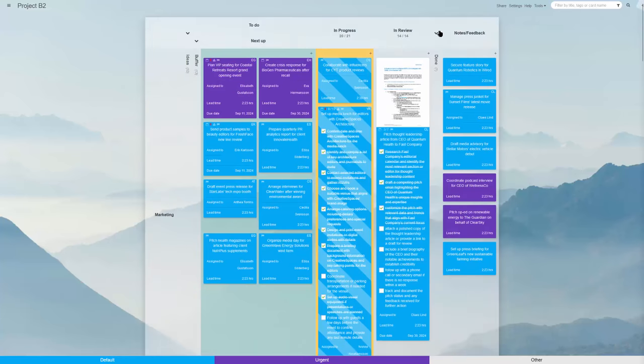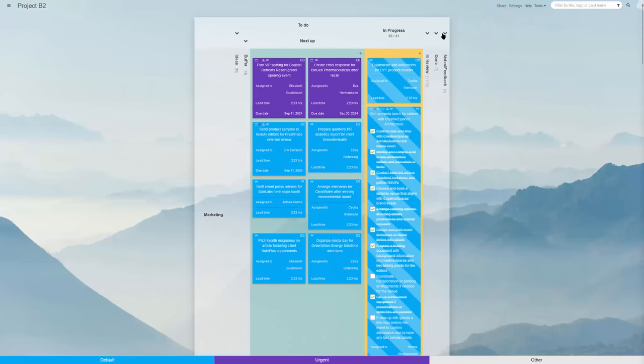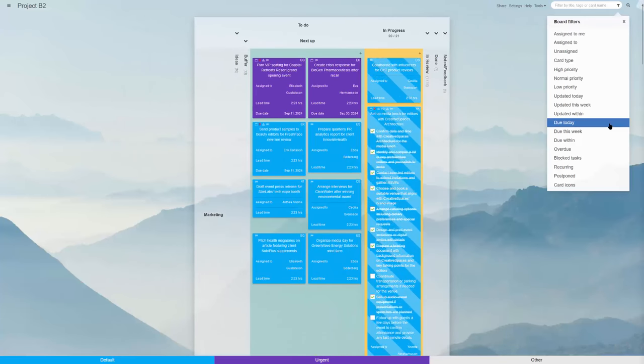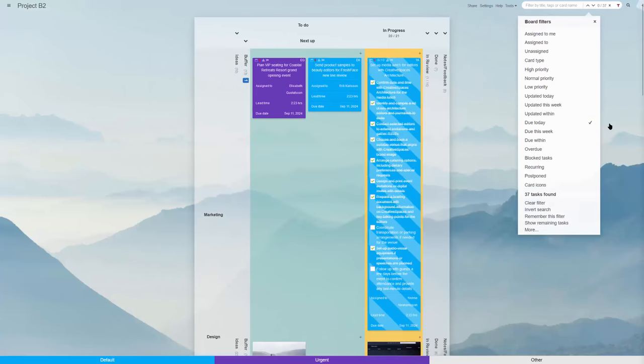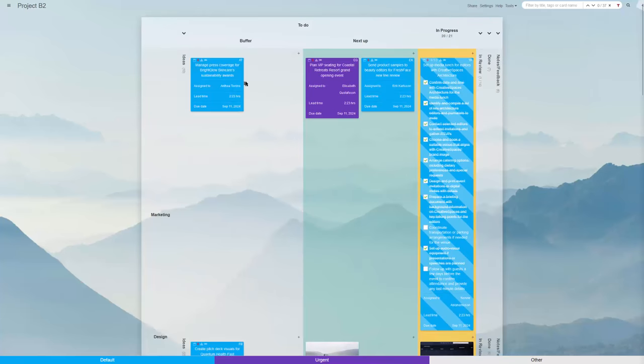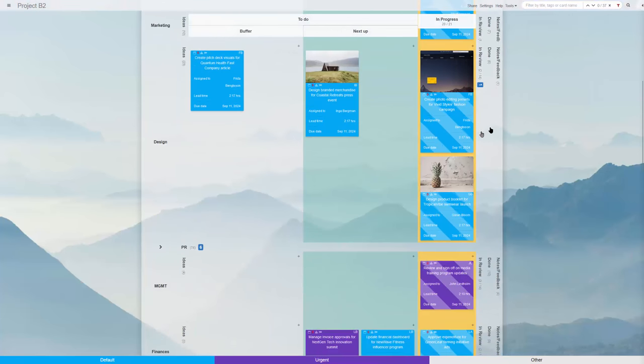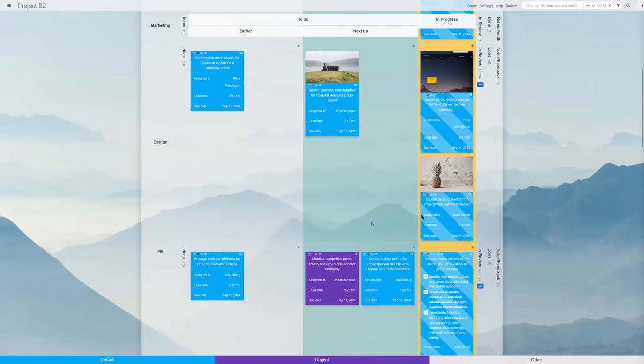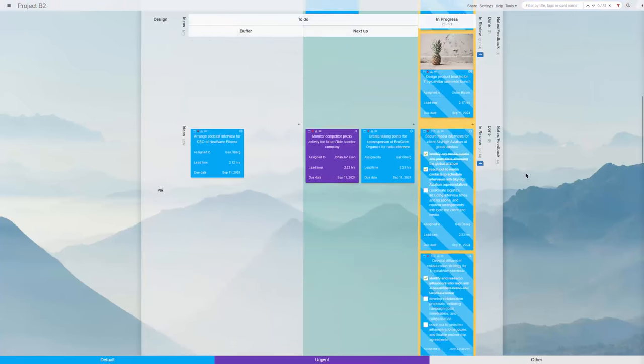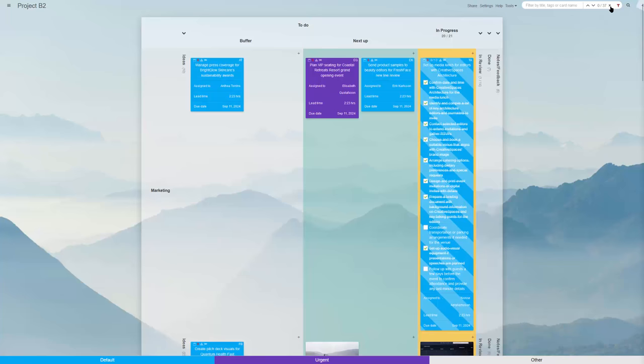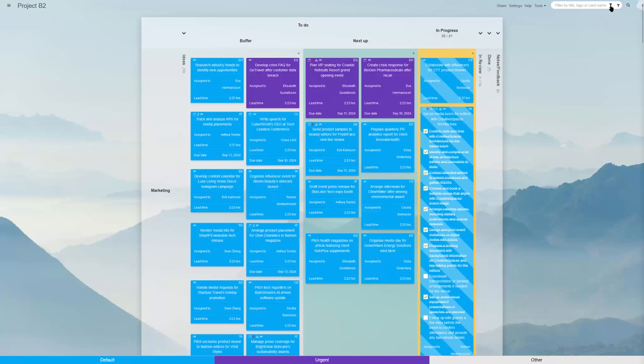When perfectly organized on a Kanban Tool board, project management can feel nearly effortless. To sign up for a free two-week trial, please visit KanbanTool.com.